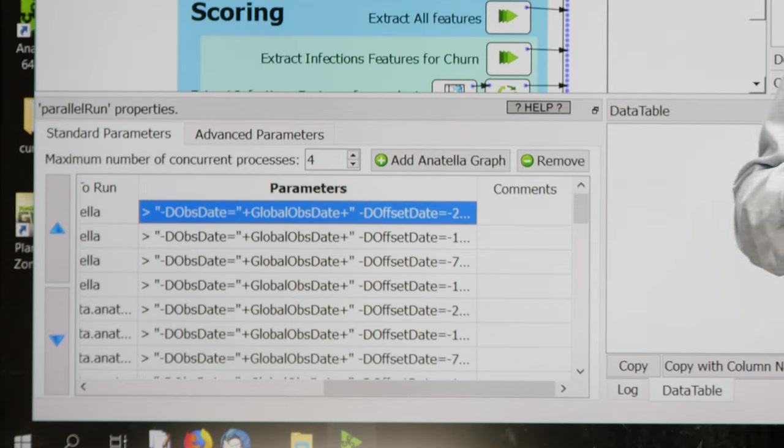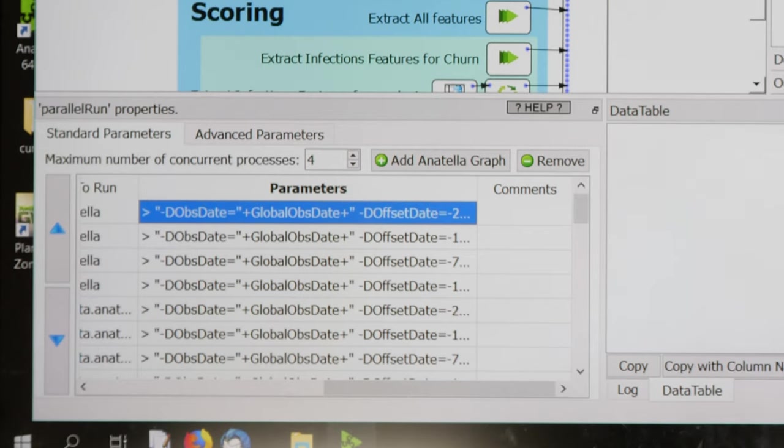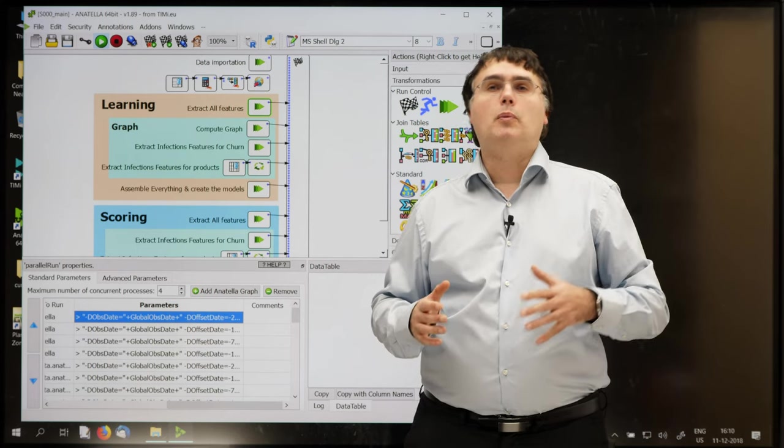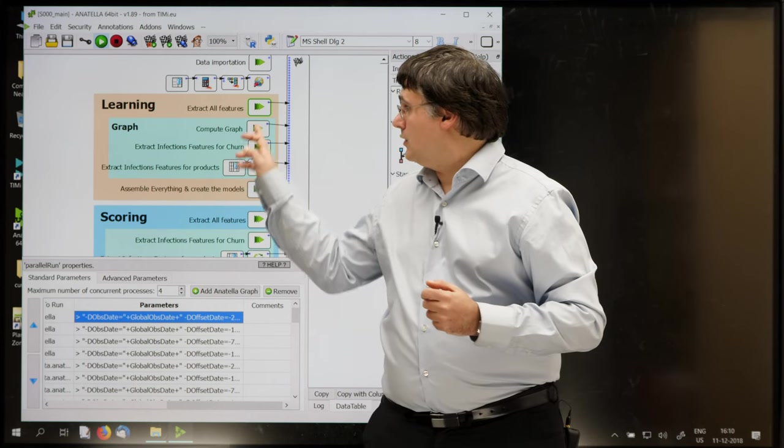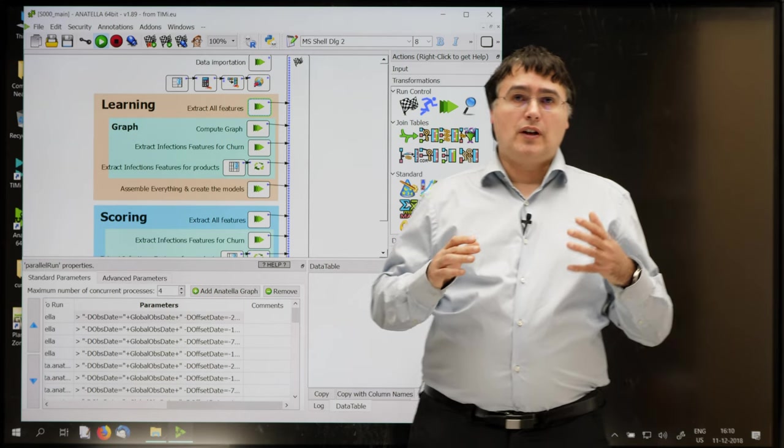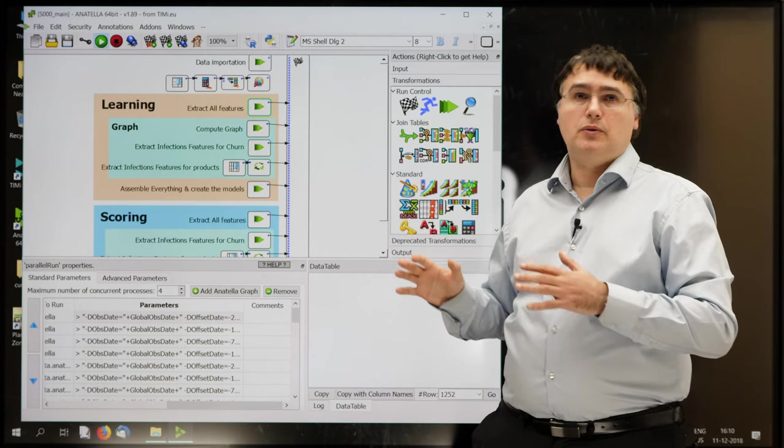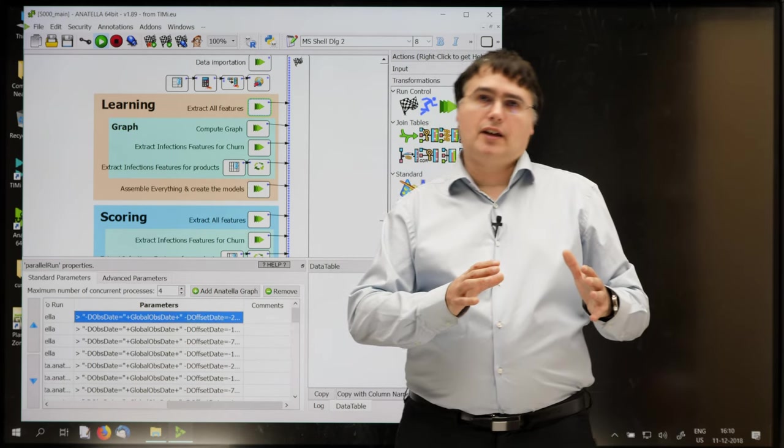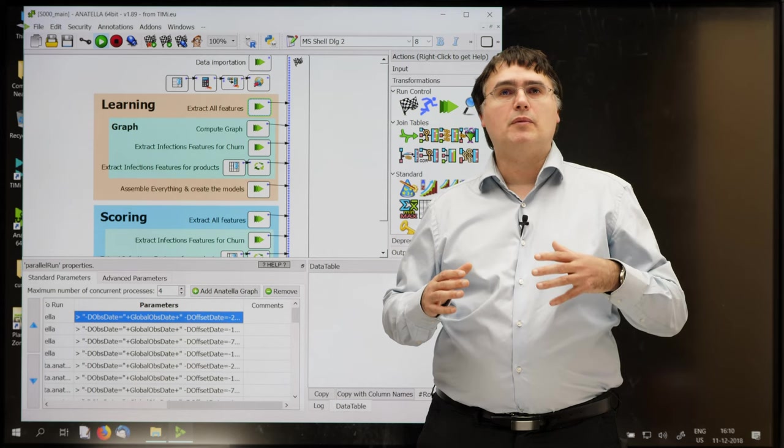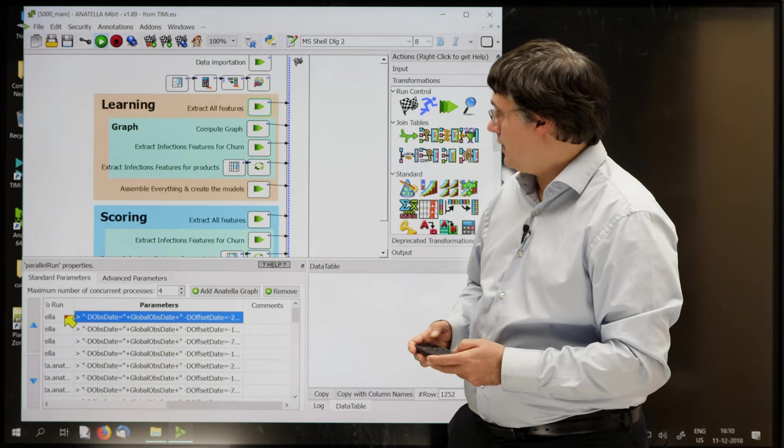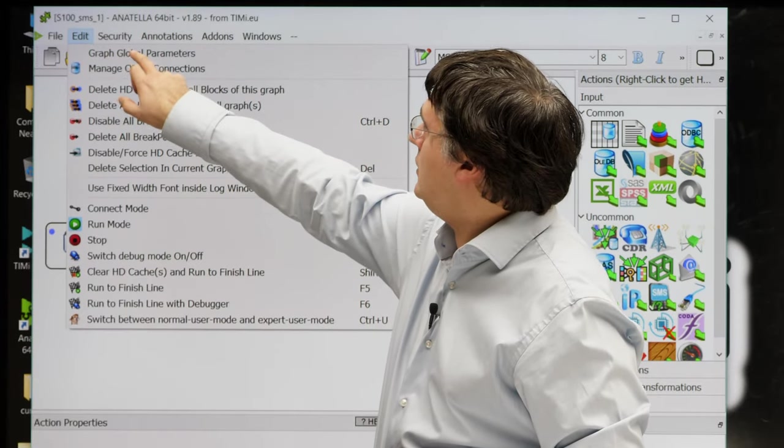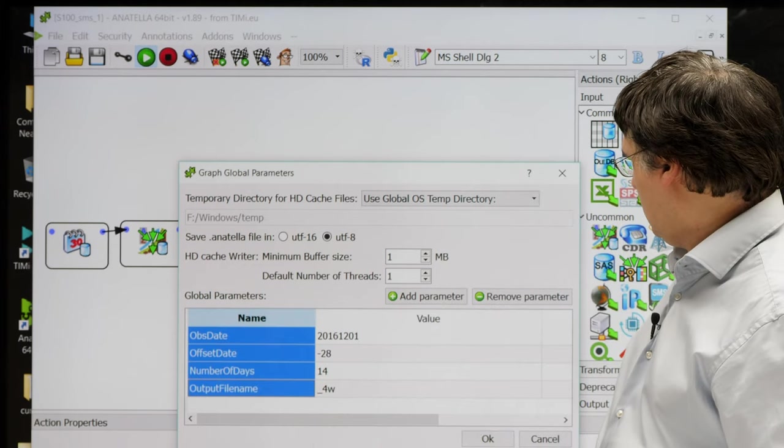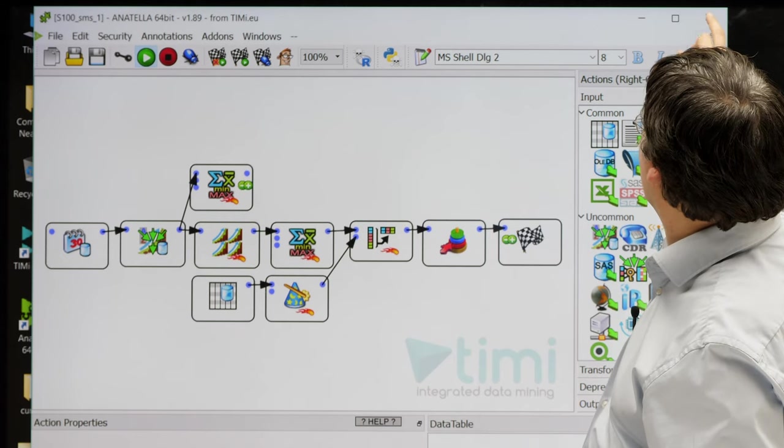Basically, for those of you that are used to code in Python, Java or R, this means that our Anatella subgraph is actually a procedure or a function that you can call using this little box there. And you can define all the value of the parameters that will be used when calling this function just here. The parameters that are given to a subgraph are actually named global parameters. And they are defined just here inside the subgraph. You go to edit, graph global parameters, and you can see all the graph global parameters, meaning the parameters of the subgraph.